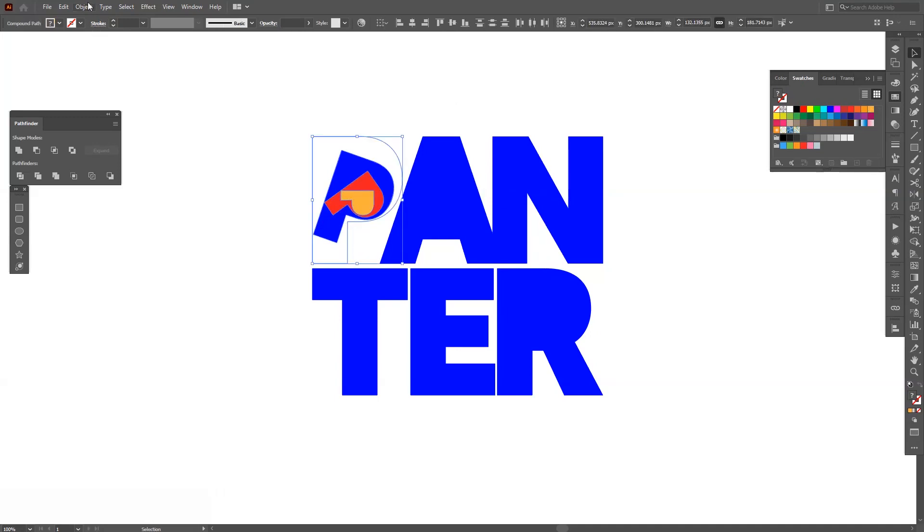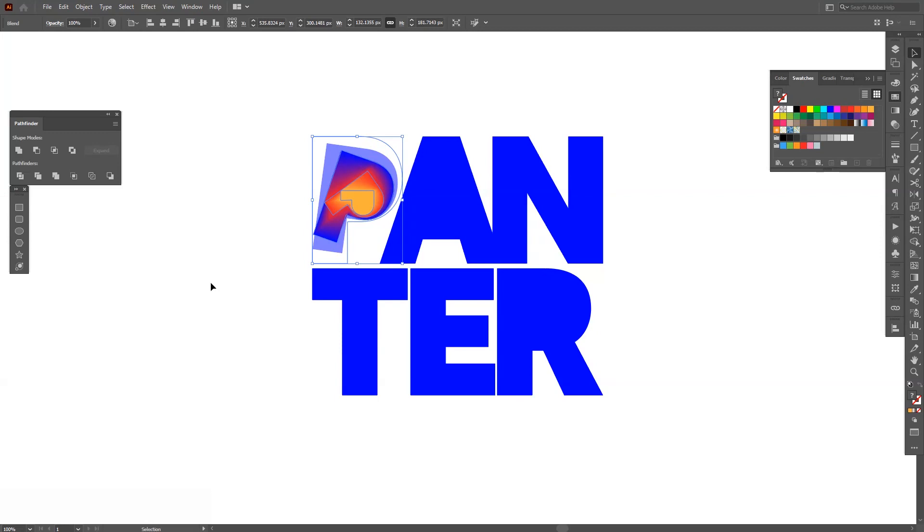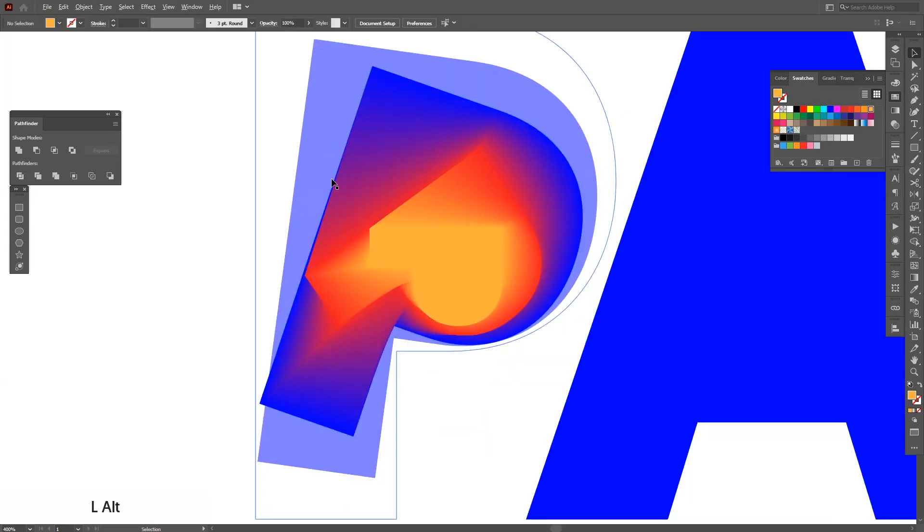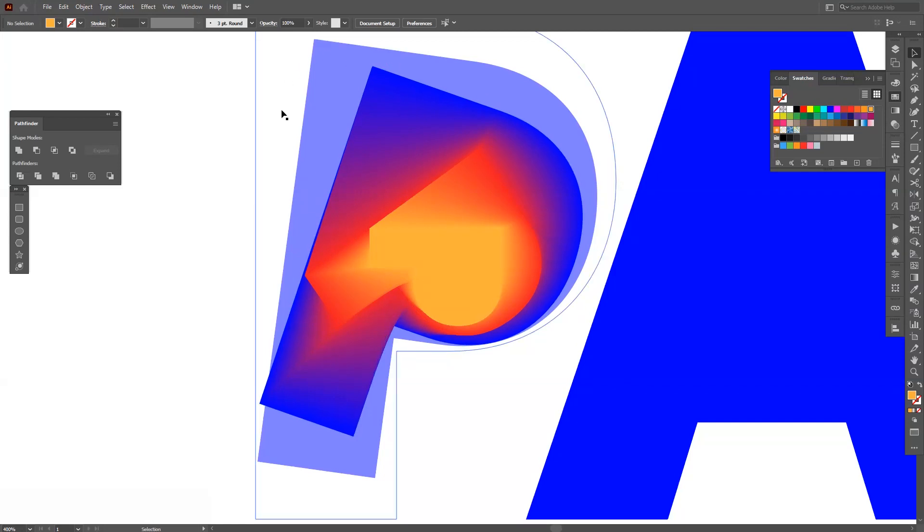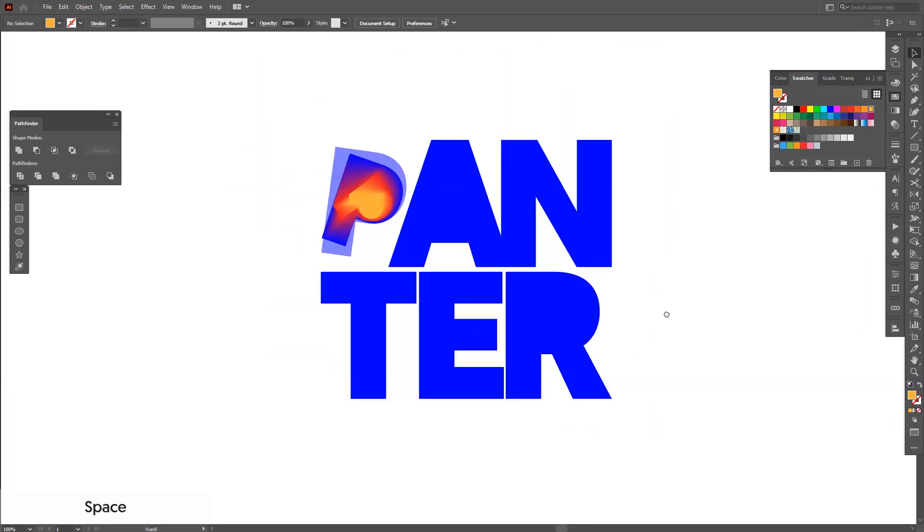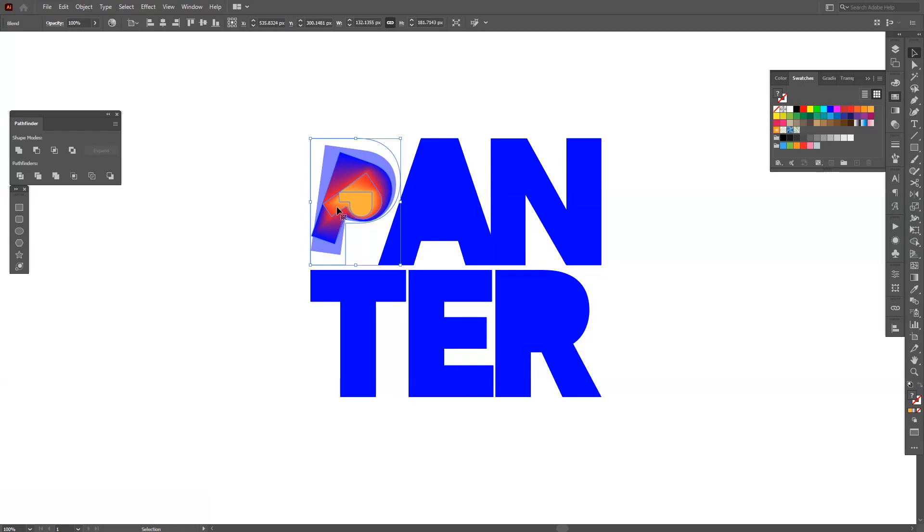I'm going to select them all. Go to Object, Blend and Make. So as you can see these are blended. You can see the gradients. They're really good and then we got some problems going on here. That can be fixed pretty easily.